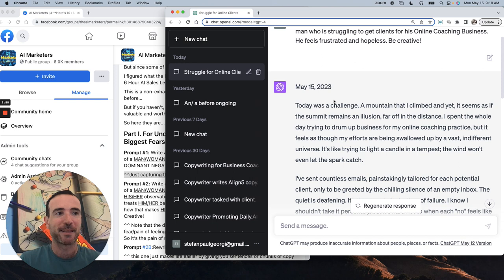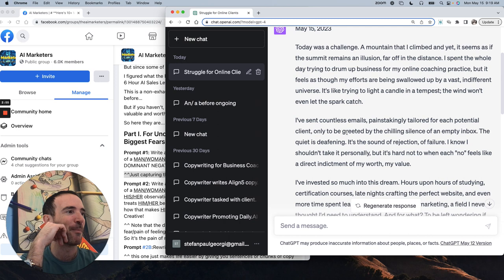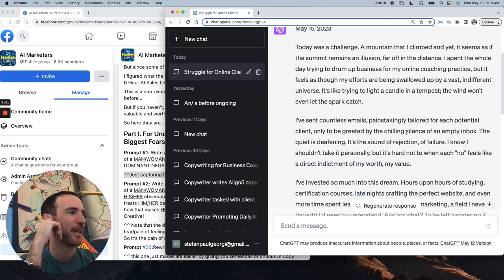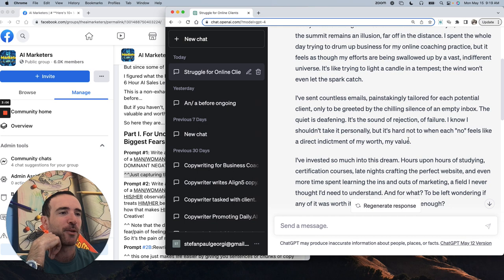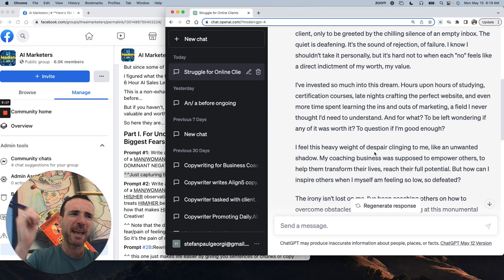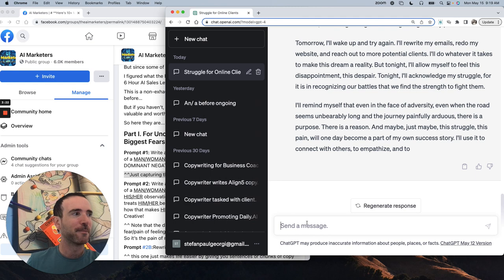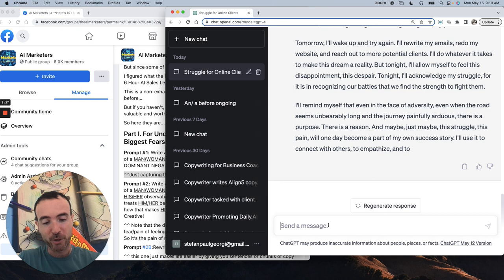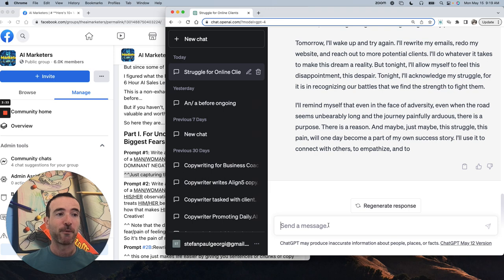So May 15th, 2023, today was a challenge, a mountain that I climbed, and yet it seems as if the summit remains an illusion far in the distance. I spent the whole day trying to drum up business for my online coaching practice, but it feels as though my efforts are being swallowed up by a vast and different universe. It's like trying to light a candle in a tempest. The wind doesn't even let the spark catch. Like, what the fuck is that? Honestly, I don't often get inputs that are weird like this, but I did.